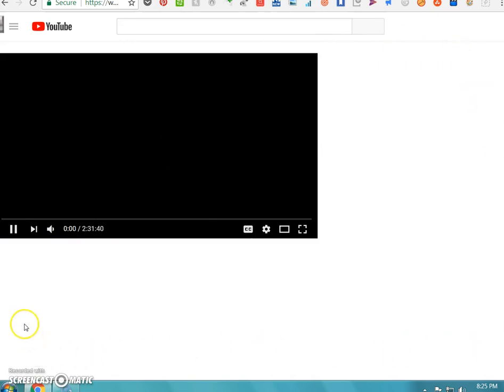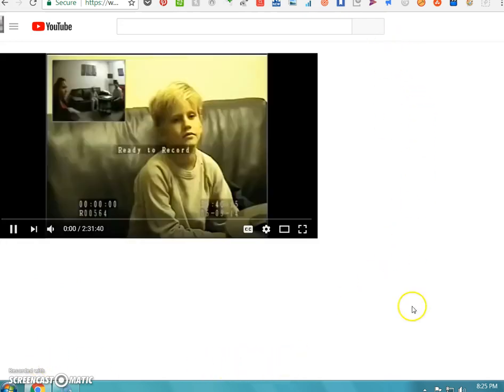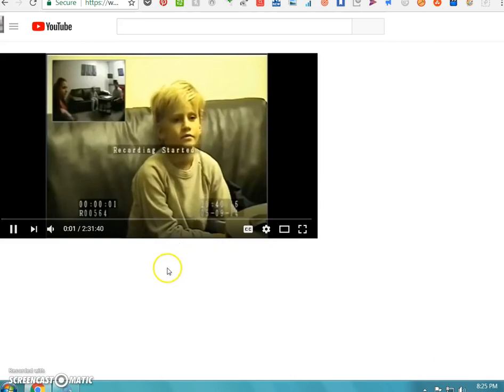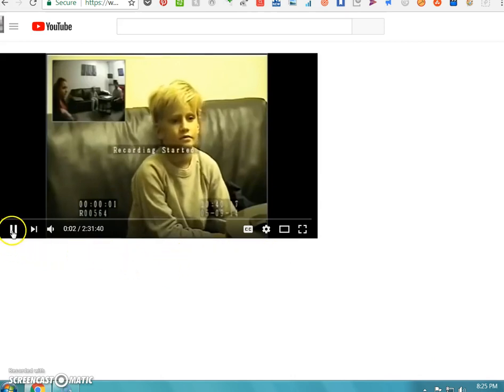Does that explain why all this is gone? There's no description, there's no comments, there's no related, there's nothing.